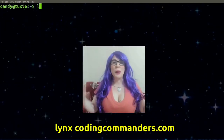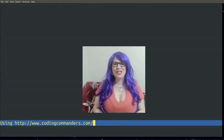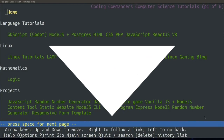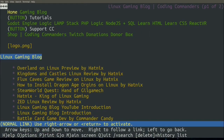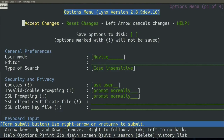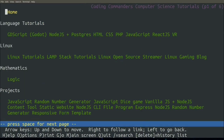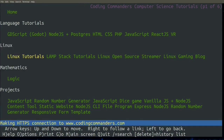Then to navigate to a website, simply type links followed by the URL. Let's go to my site, codingcommanders.com. Notice at the bottom of the screen it lists common commands: arrow keys up and down to move, right to follow a link, left to go back, H for help, O for options, P to print, M for main screen, Q to quit, and slash to search. Let's type 'Linux' as a query and browse the site.